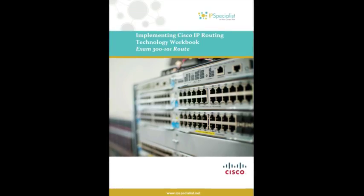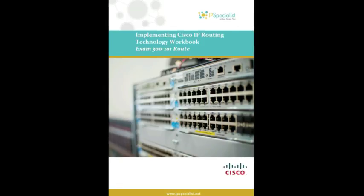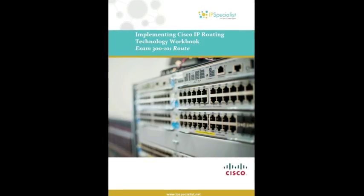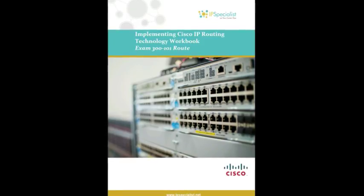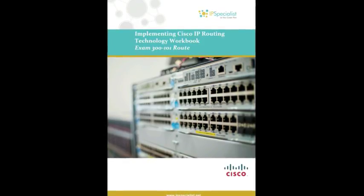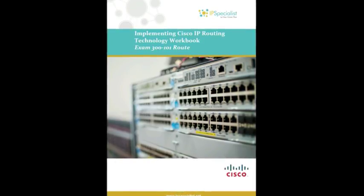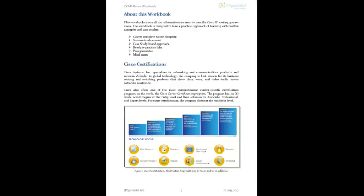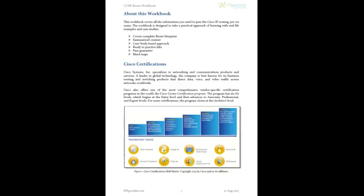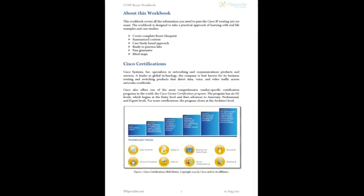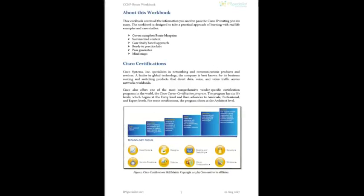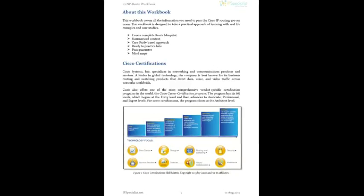IP Specialist technology workbooks offer detailed descriptions of Cisco certification. Our technology workbooks cover the complete blueprint of Cisco certification tracks.